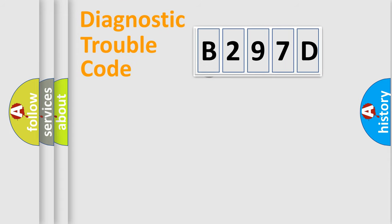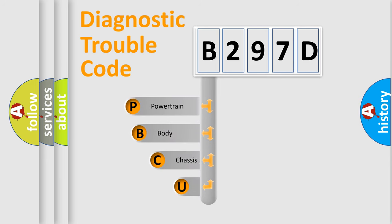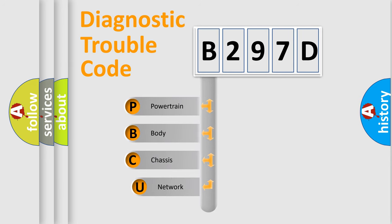First, let's look at the history of diagnostic fault code composition according to the OBD2 protocol.